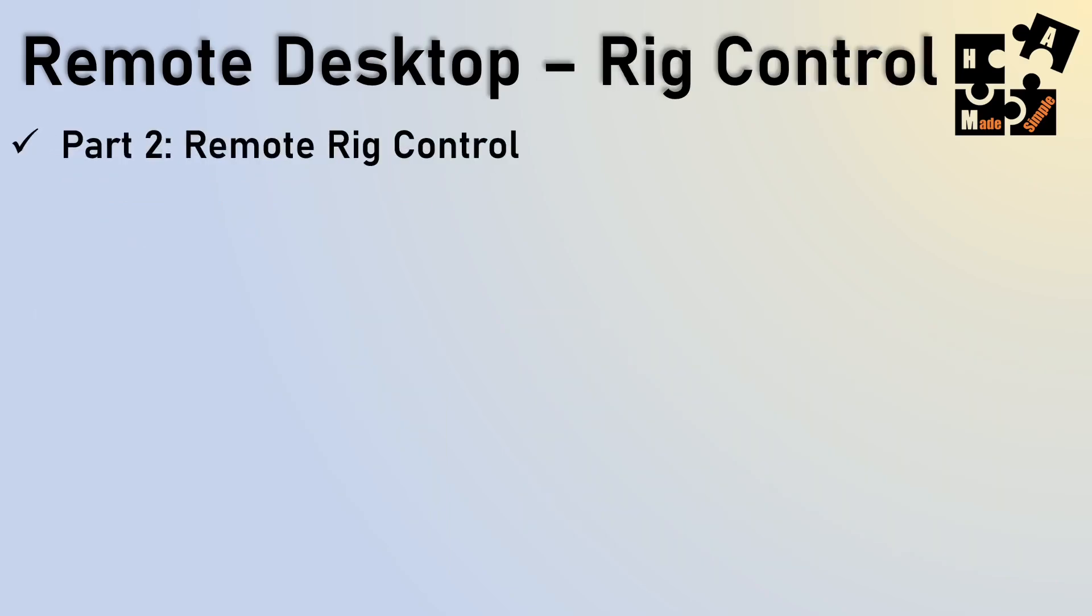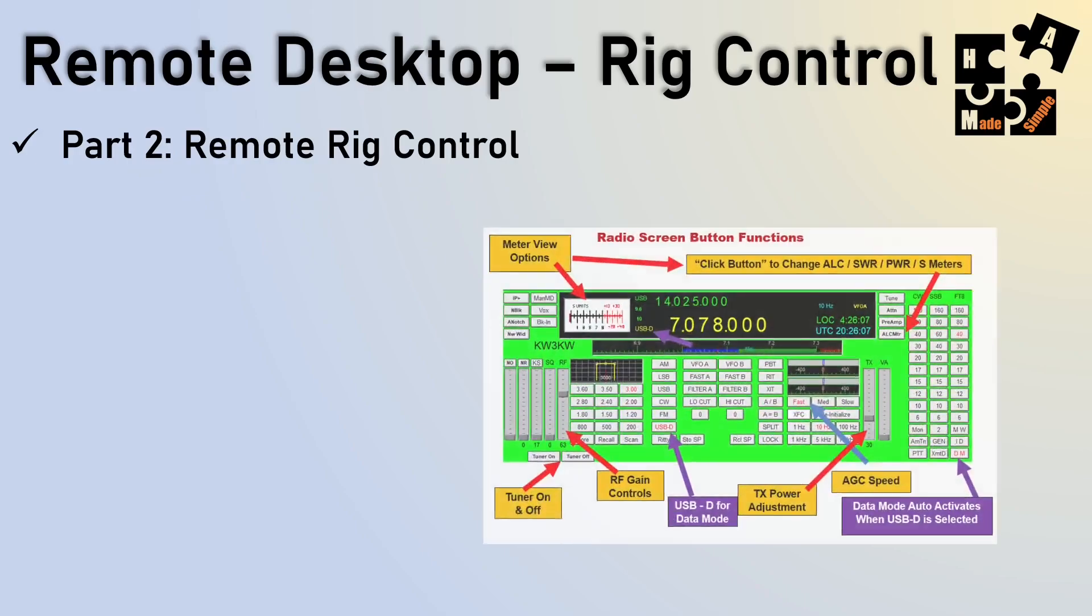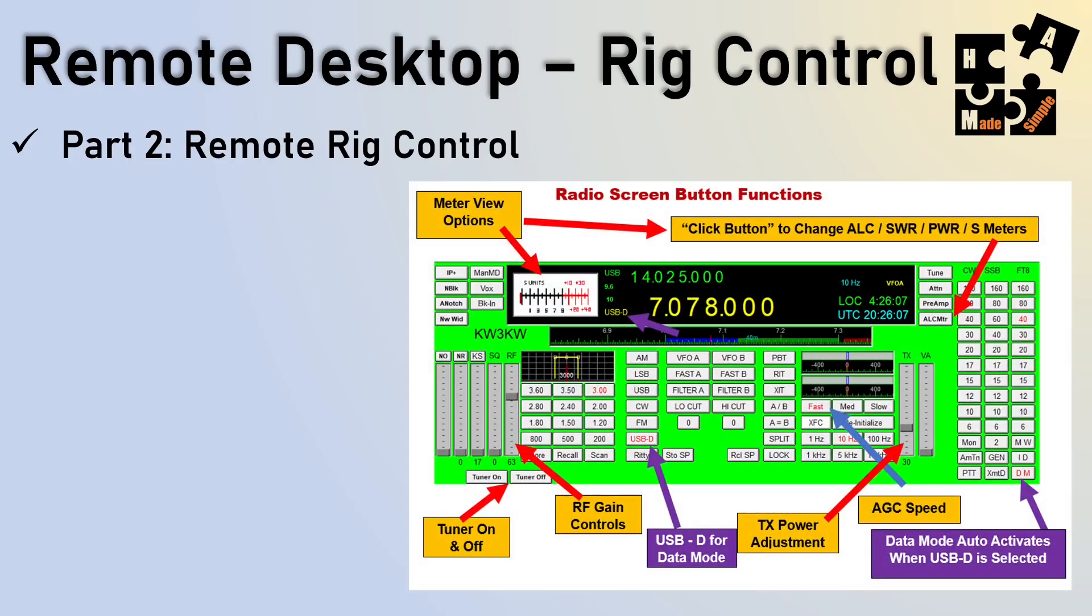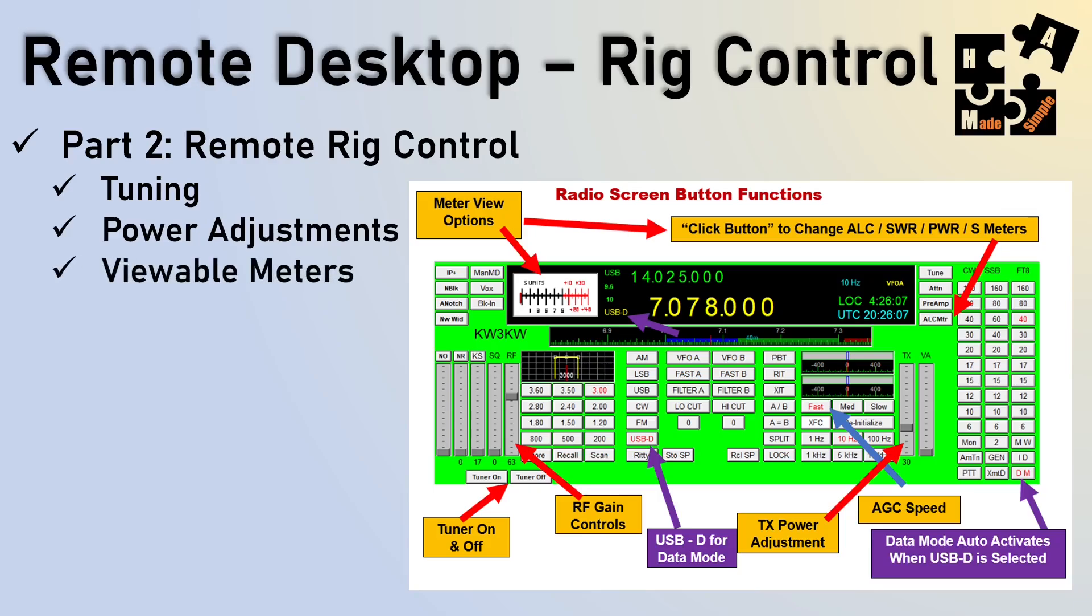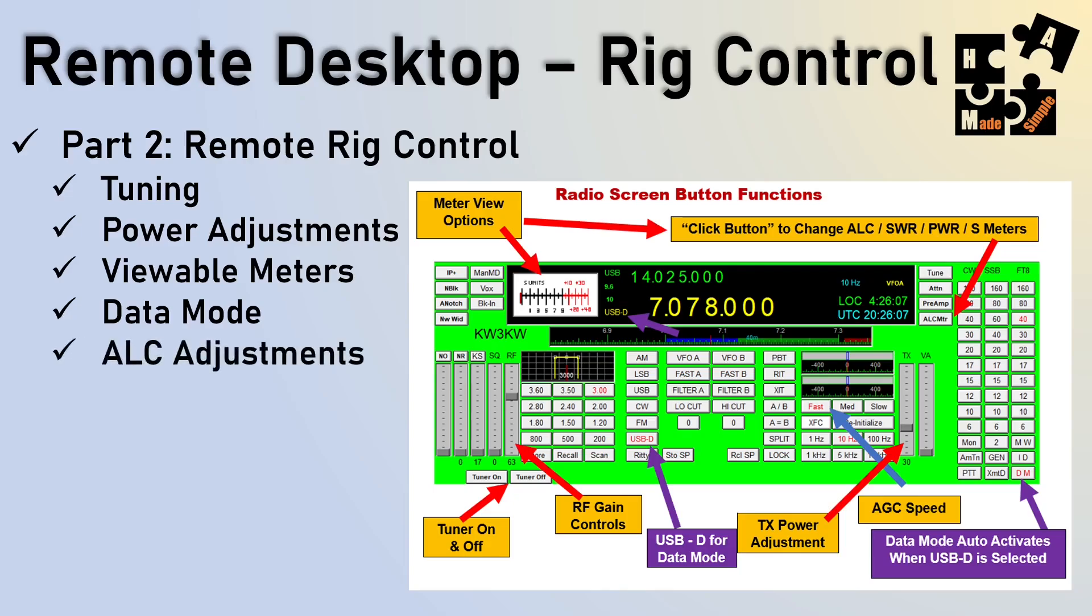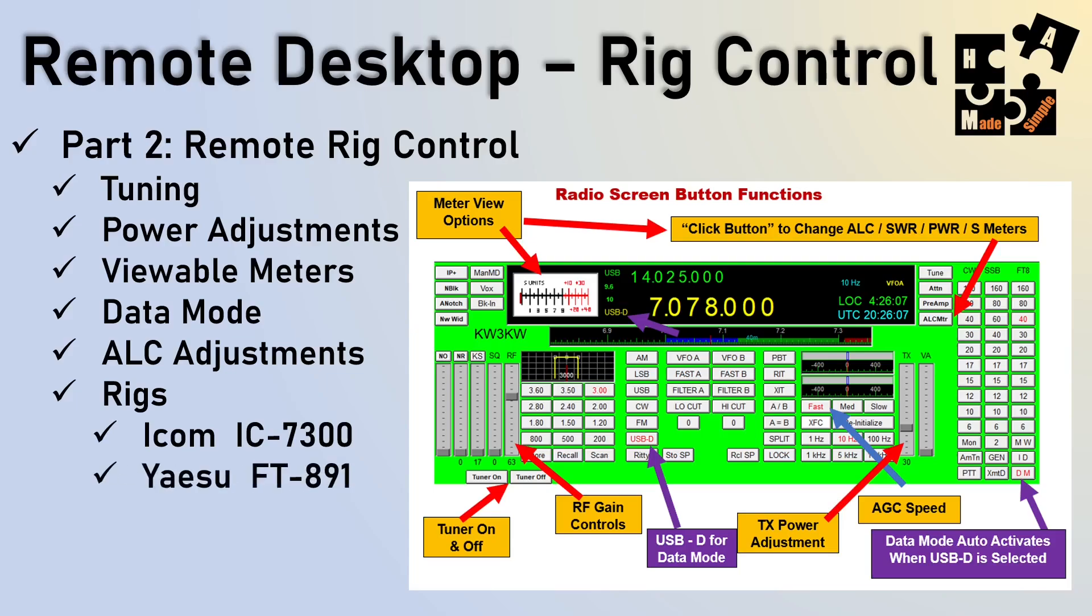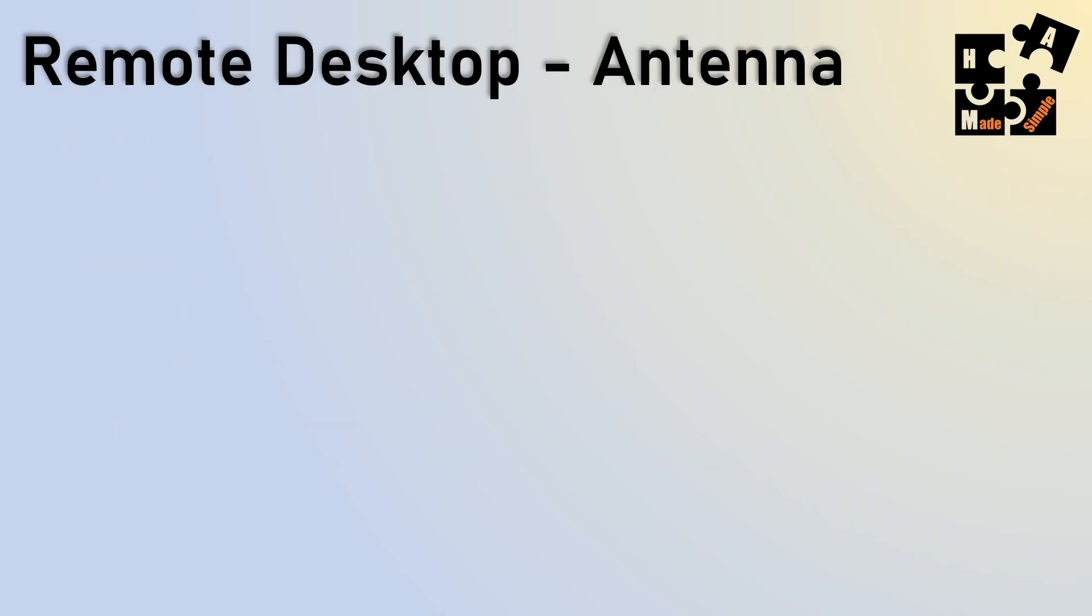The next video is going to be how do I control my rig remotely. And this is the N4PY software because I'm using this so that I can do tuning, power adjustments, viewable meters. And this whole series is focused on data mode so that you can do JS8 Call, FL Digi, VARA AC, the different apps that are out there, and do it all remotely. I want to also make sure I can do my ALC adjustments for those who know data, how critical that is. These rigs that I'm using for this software is the ICOM IC7300 and the Yaesu FT891. And I'll go over some other software options that are out there, but this is the one I chose.